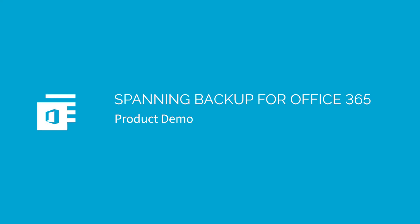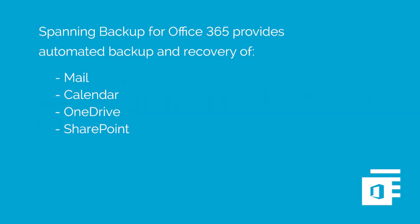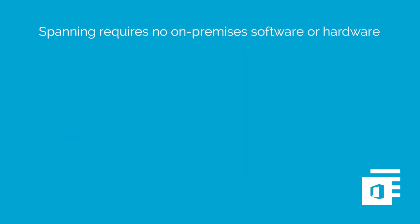Spanning Backup for Office 365 is an enterprise-grade backup and recovery solution for Office 365. Spanning provides automated backup and recovery for Mail, Calendar, OneDrive, and SharePoint.